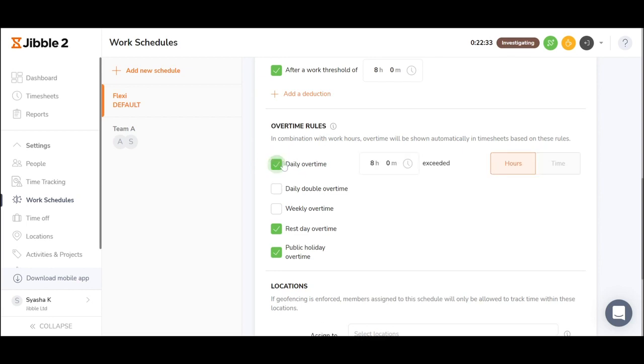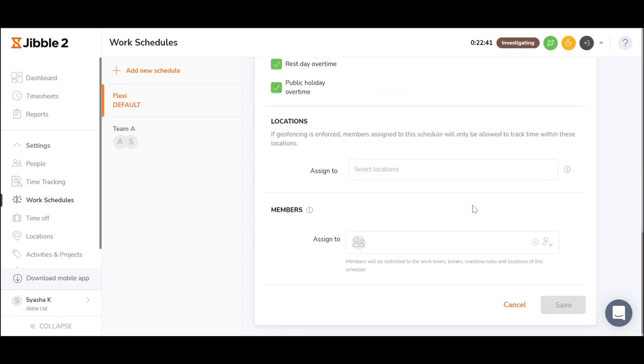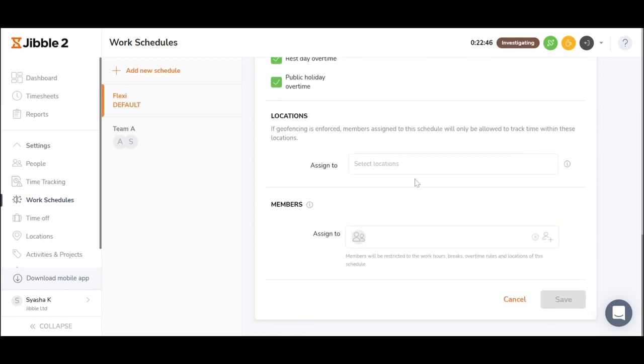If you have daily overtime, you may choose if the overtime would start after certain hours of work or after a certain time. You can assign locations to the work schedules and assign the members or groups to the specific schedule as well.